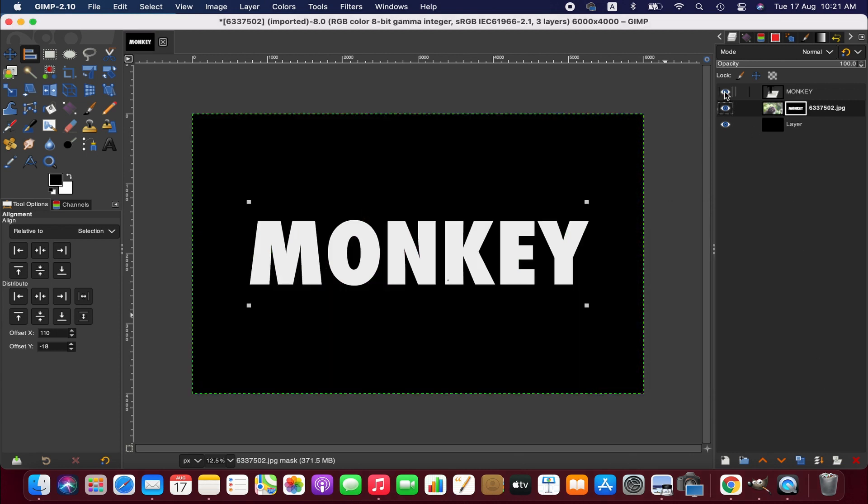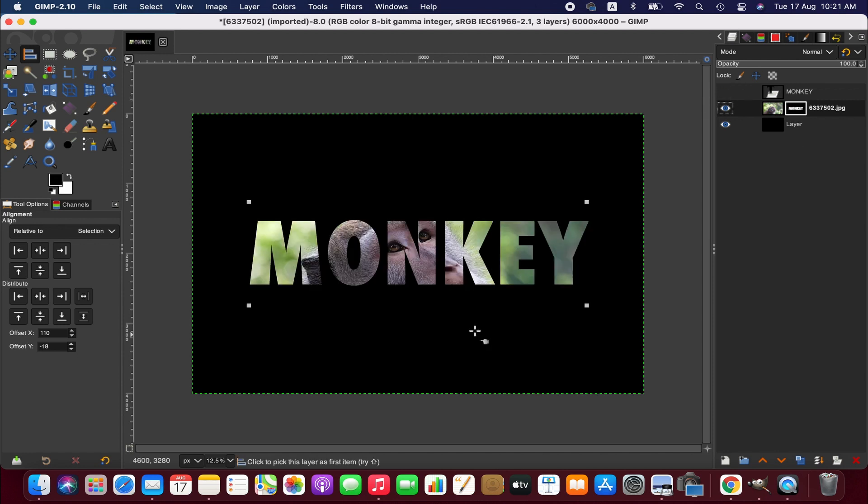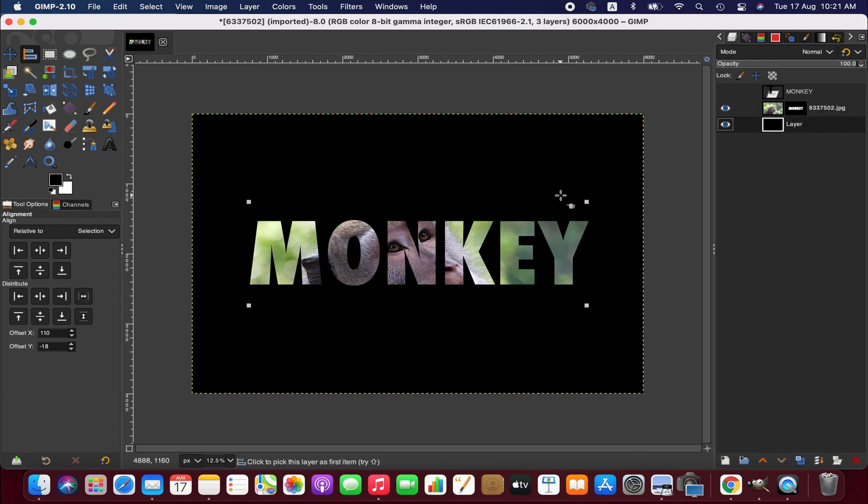Now we hide the first layer. As you can see, now we have the text through image.